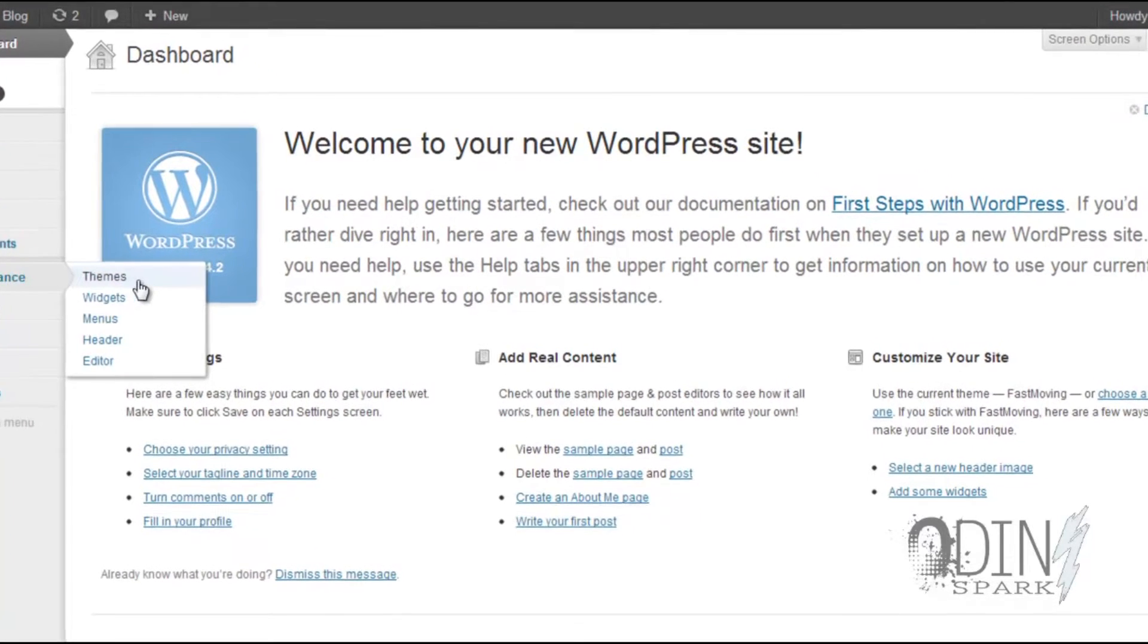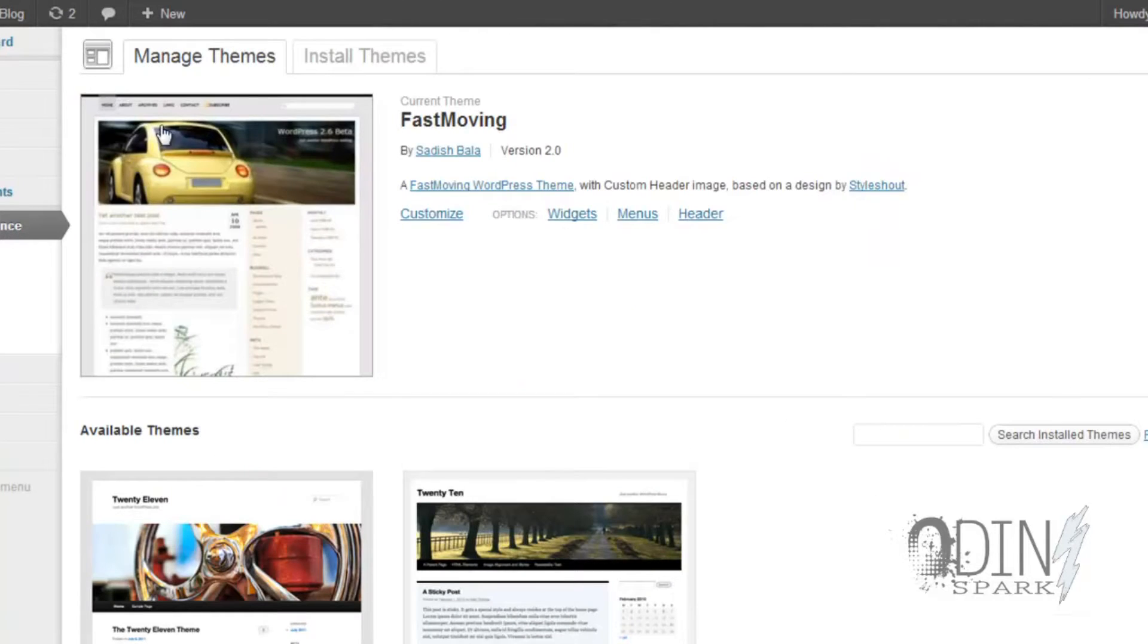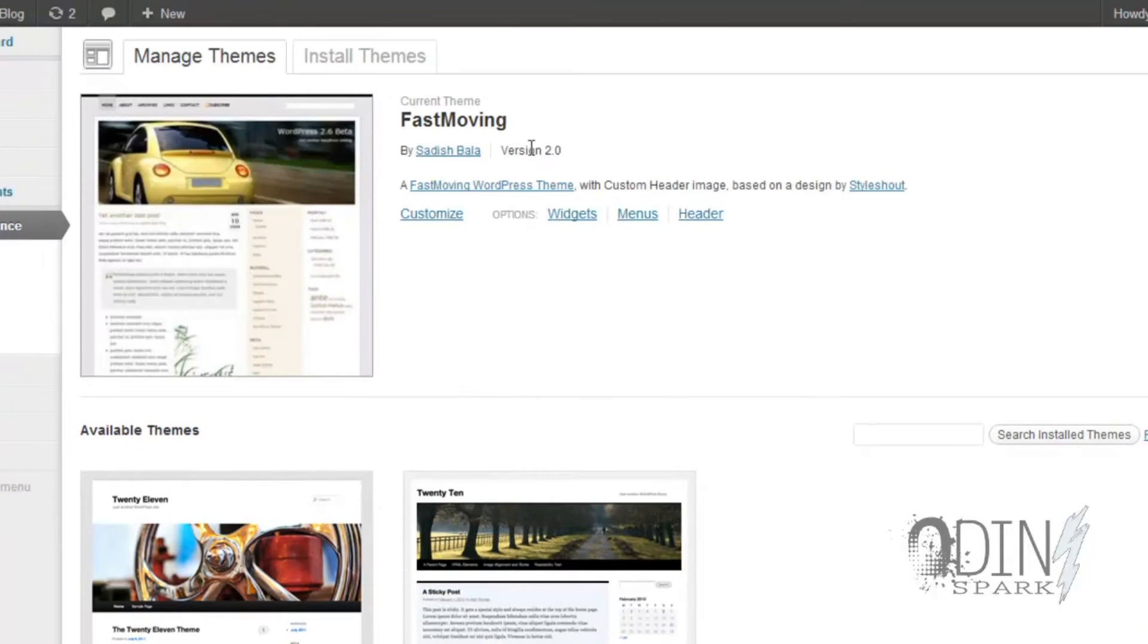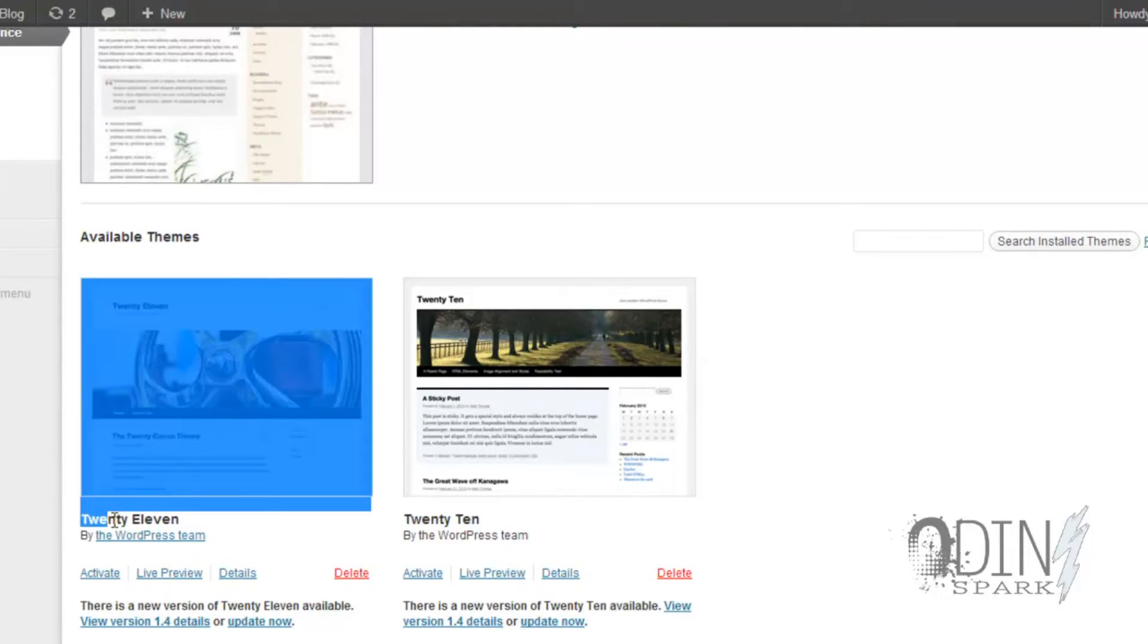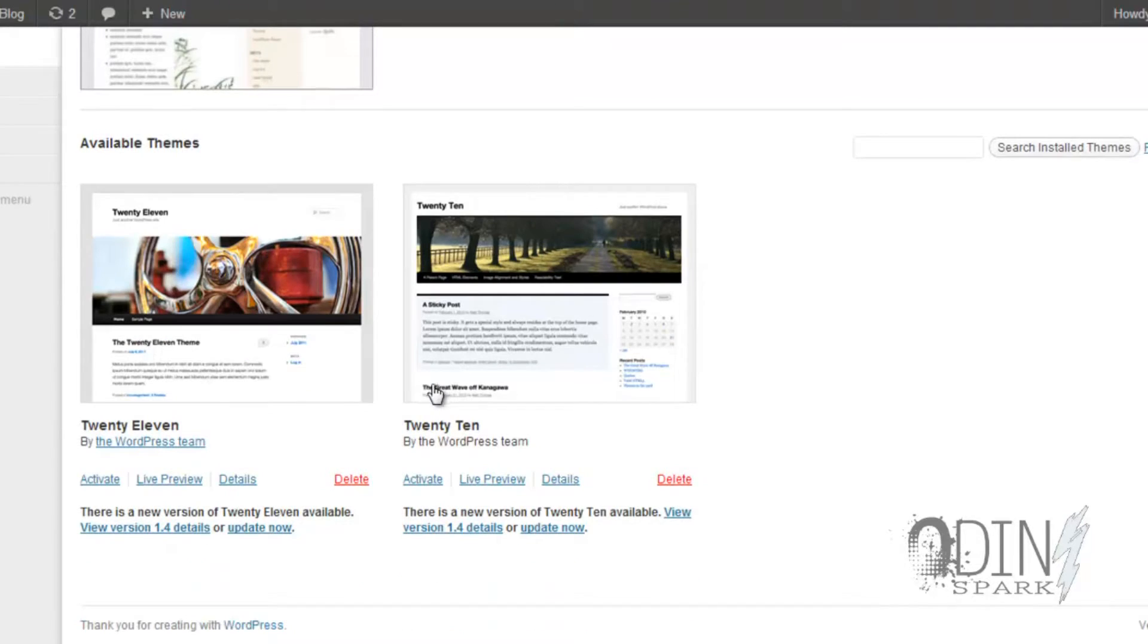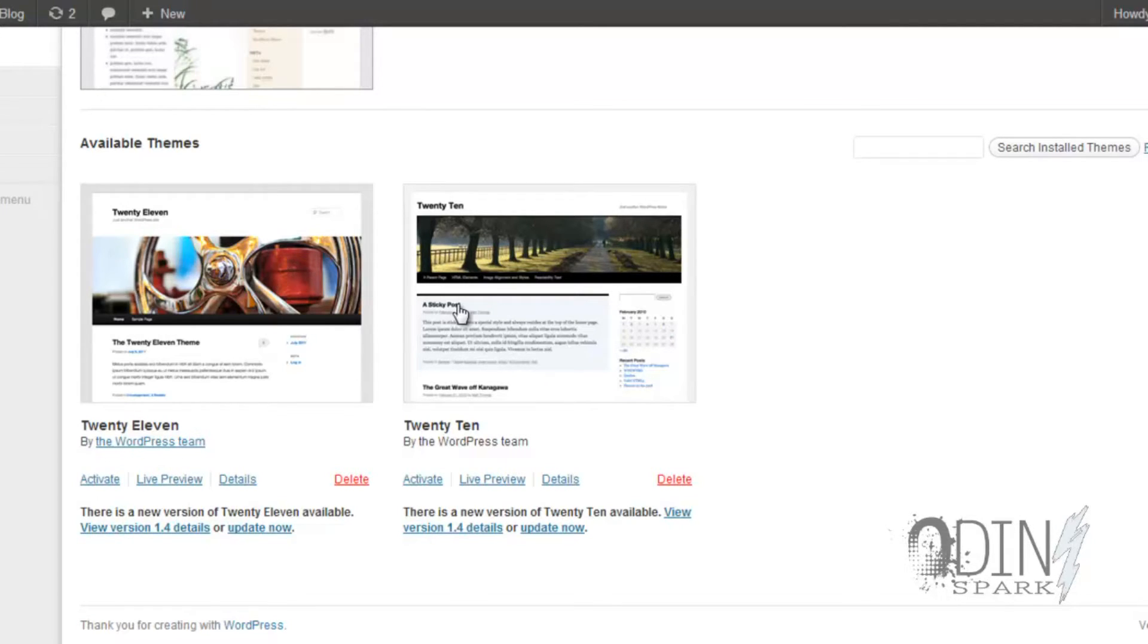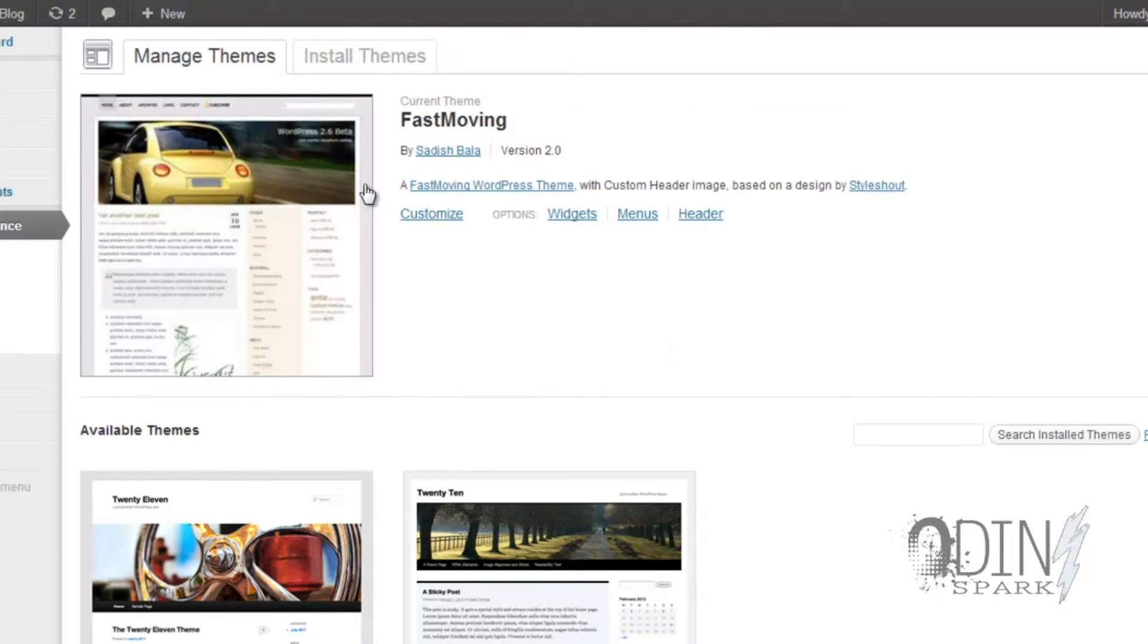All right guys, so now the next thing we're going to do is check on the theme that you have. So go under Appearance and go to Themes. As you can see, there's currently three themes loaded on my website - there's Fast Moving, there's the 2011 and the 2010. Right now these two are maintained by the WordPress team. As you can see, they have updates which means that there's something they've changed on it.